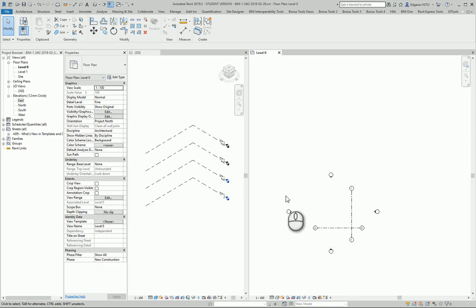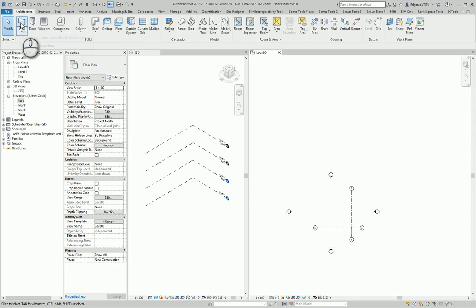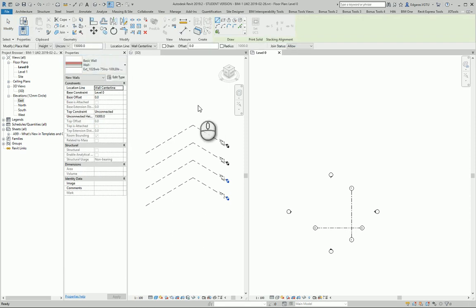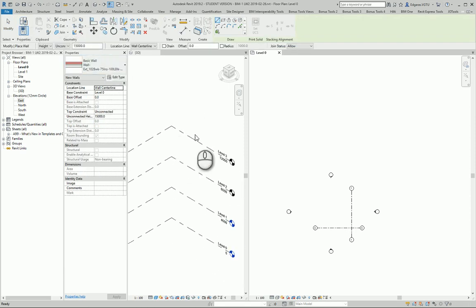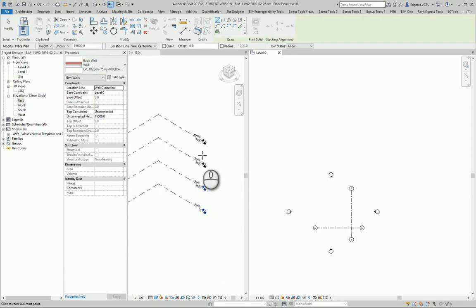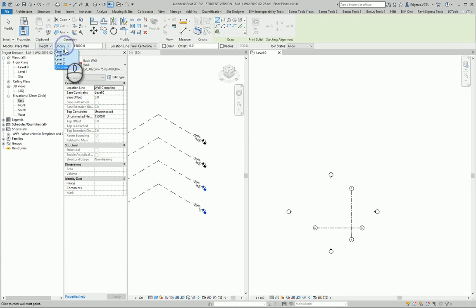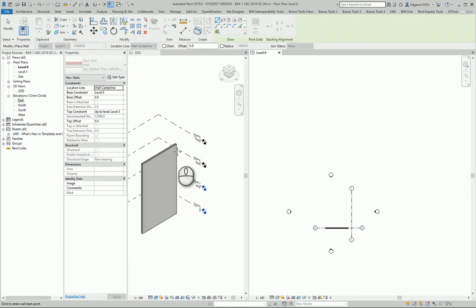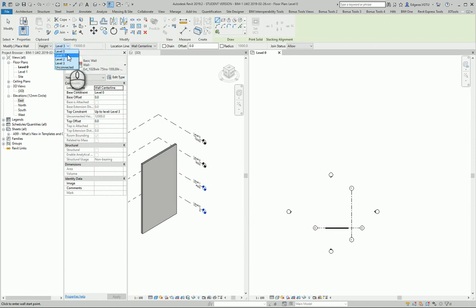Let's go to Revit and let's create some wall which one wall will be to level 3. So it starts from here to level 3. And another wall let's create to level 1.